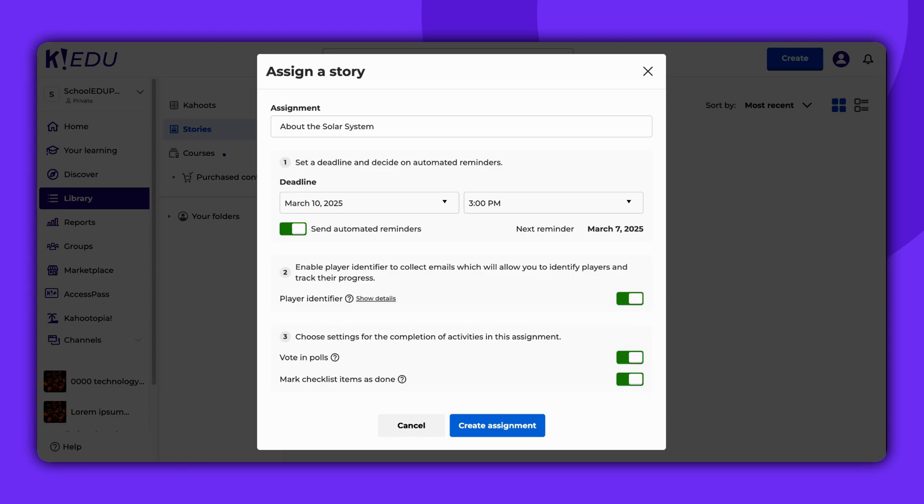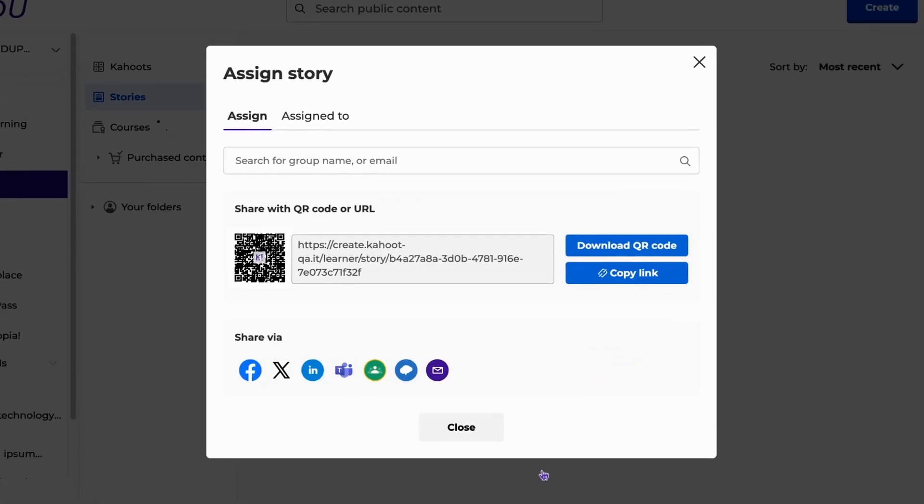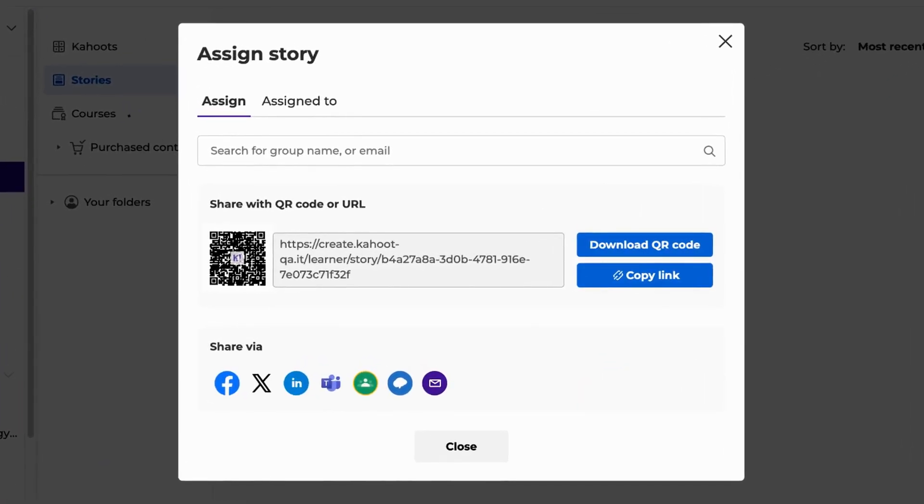Once everything is set, click Create Assignment. You now have several options for assigning your story.